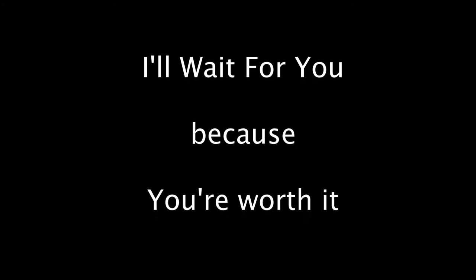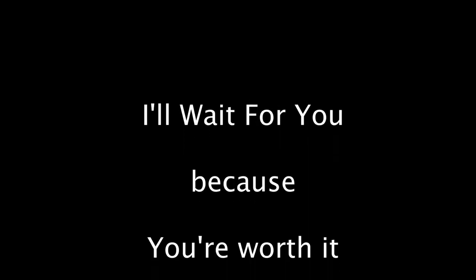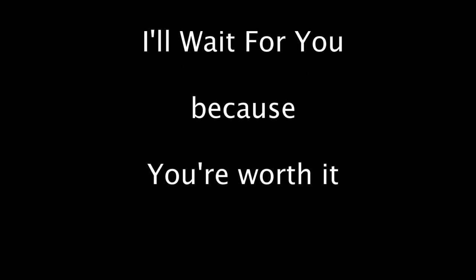I'll wait for you because you're worthy. I'll wait for you for the rest of my life. Yeah, I'll wait for you because you're worthy. I'll wait for you until you're my wife.